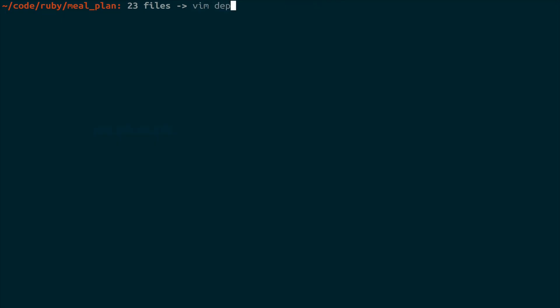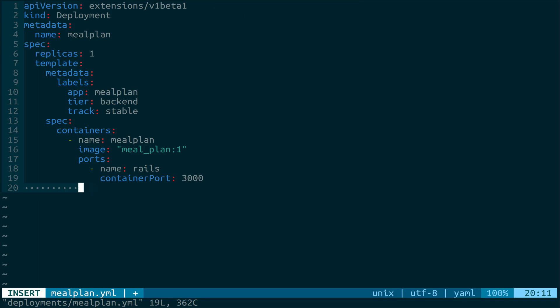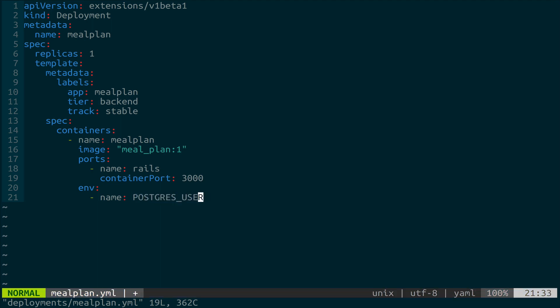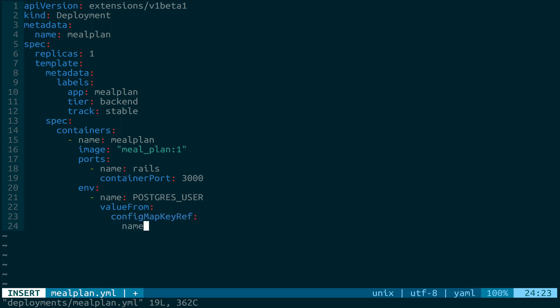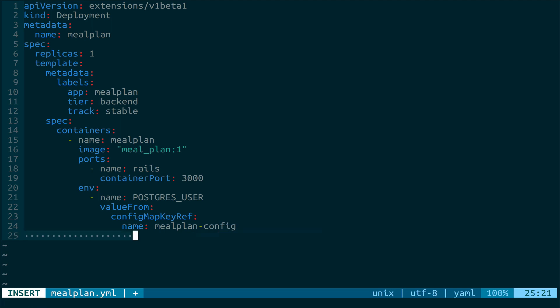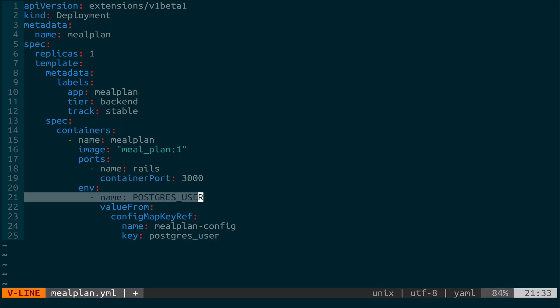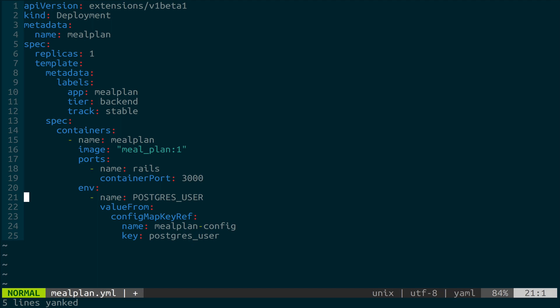So now if we reopen up our deployment, we can come down here underneath ports and start adding ENV values. Unfortunately, these are kind of cumbersome. They're a little bit long. So the name is going to be whatever we want it to be inside of the container. So remember, these need to be uppercase because they're going to be environment variables. So POSTGRES_USER will be one. And then we're going to tell it to get its value from a configMapKeyRef with a name of mealplan-config. This is the name of the config map itself. And then the key inside of it is going to be the lowercase version of the ENV value. So I'm going to copy this and we're going to do the same thing for everything that was in the ENV.prod that we moved over. And then I'll bounce back afterwards.